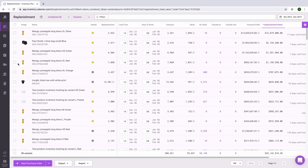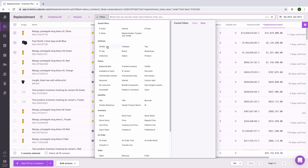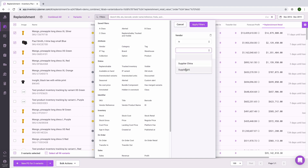Now that we have replenishment recommendations, let's create a purchase order. We'll select the items we want to go on a purchase order. We can do this by individually selecting items with checkboxes, using filters to view all items associated with a particular supplier, or looking at categories, tags, or other attributes to filter and see all the items we want on one purchase order.